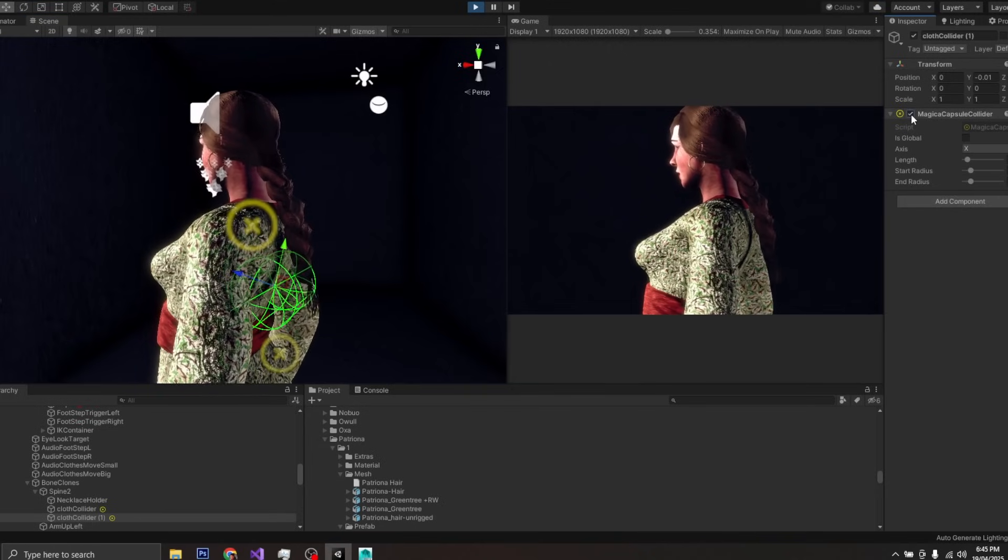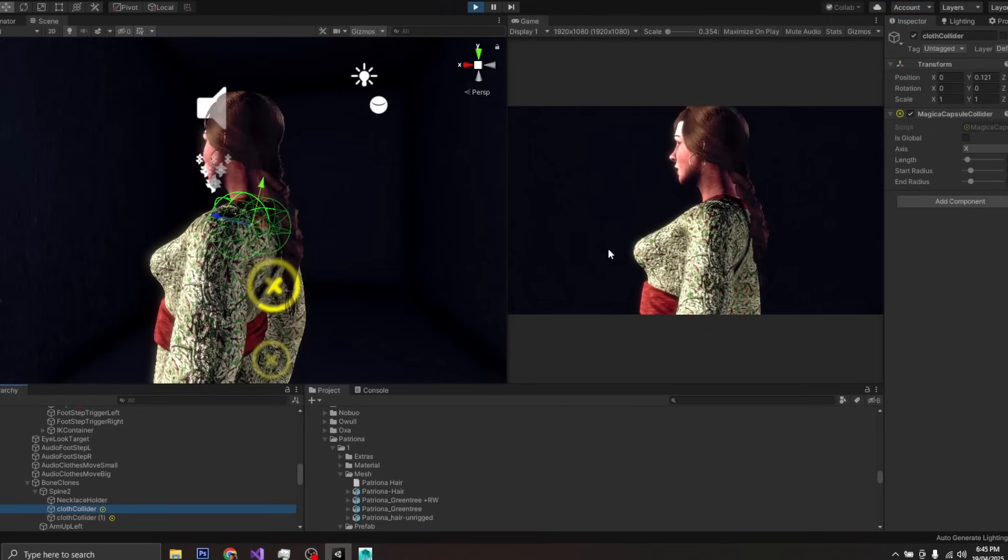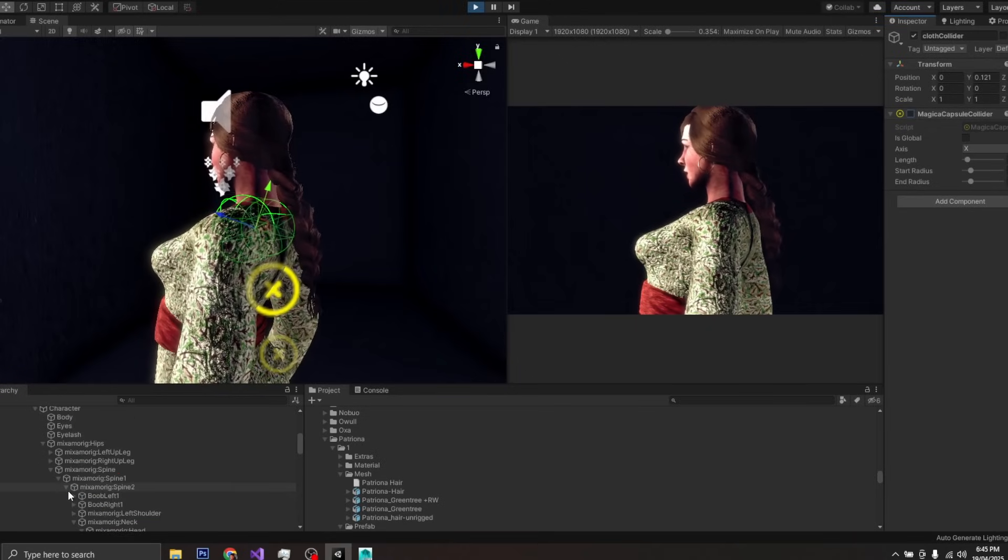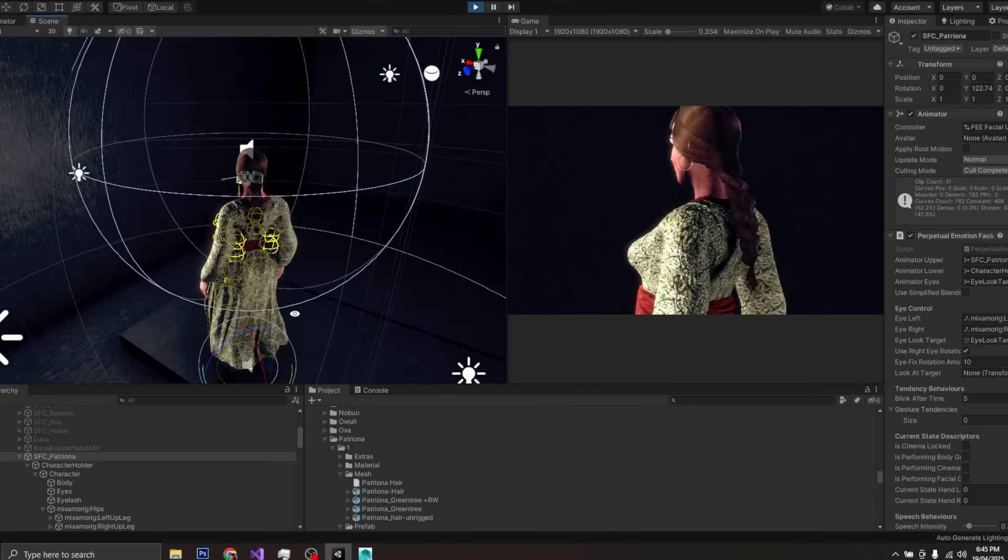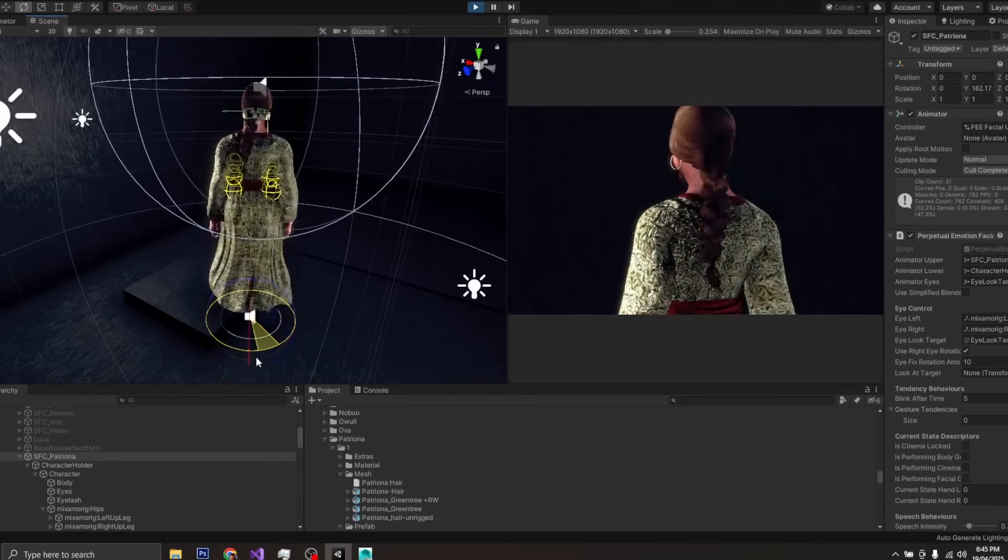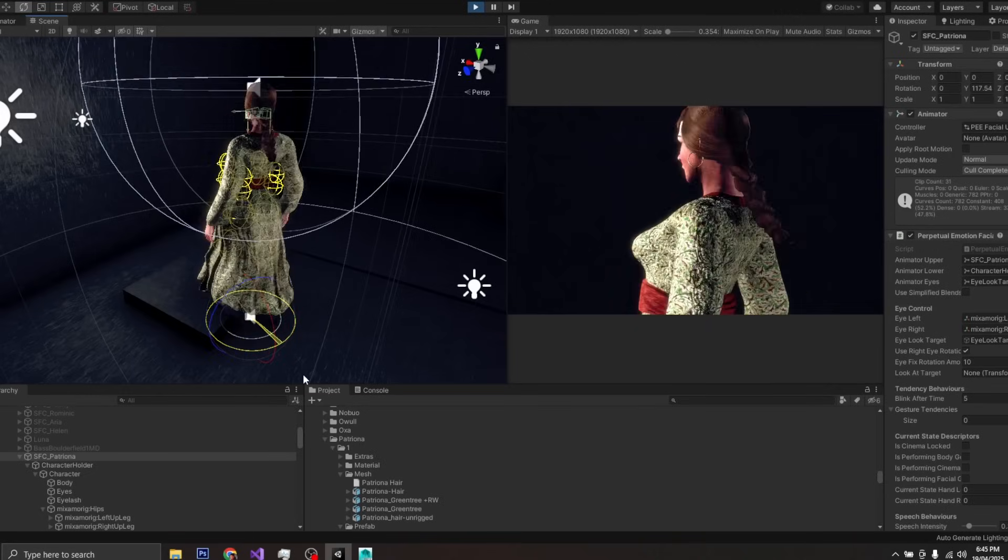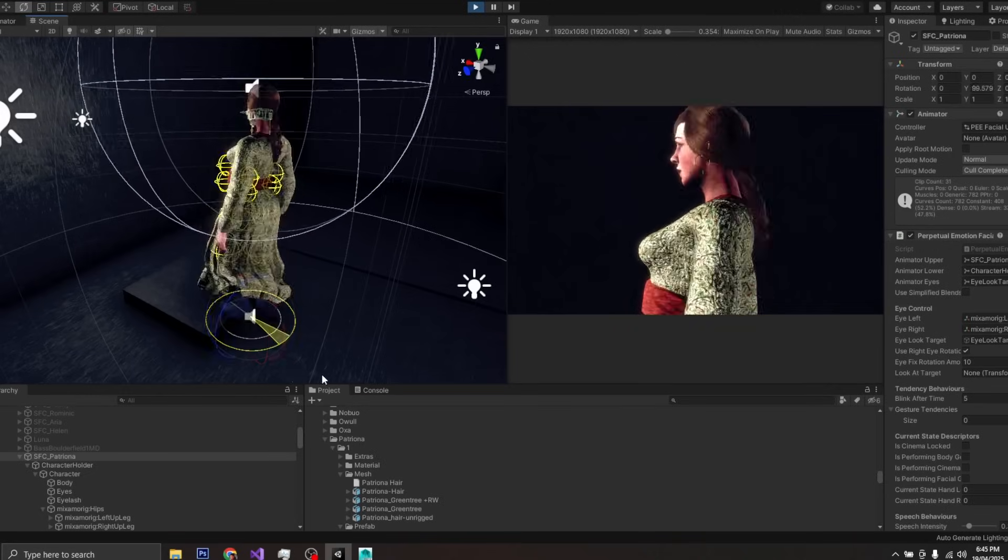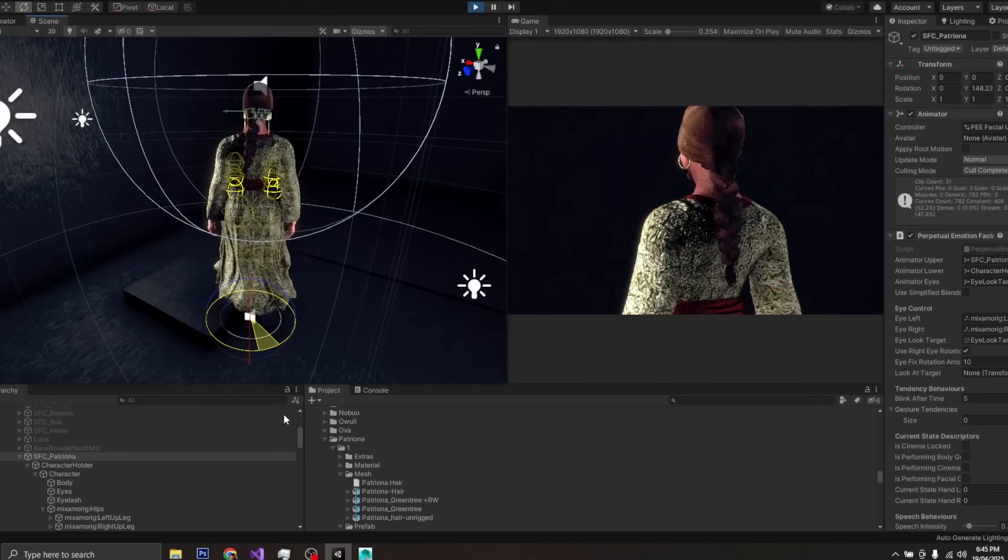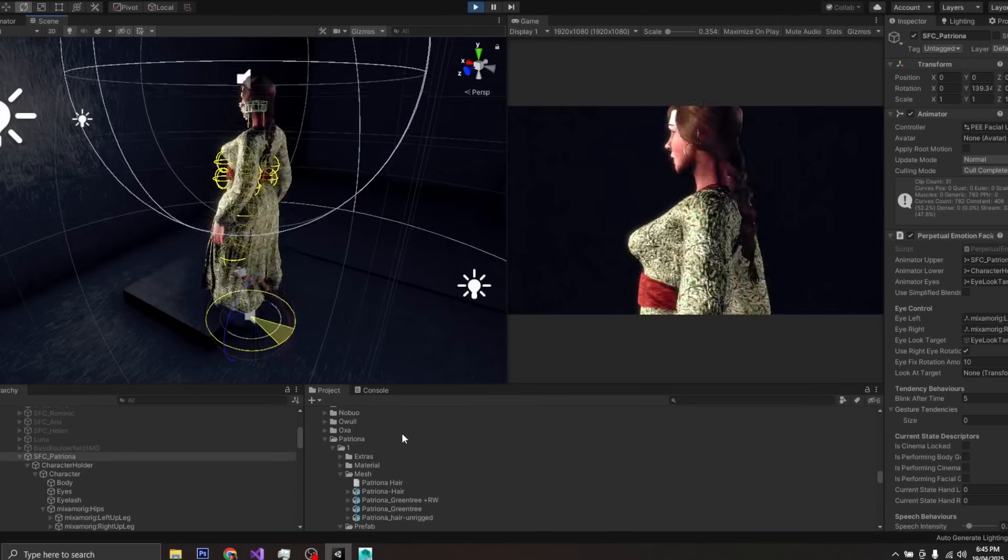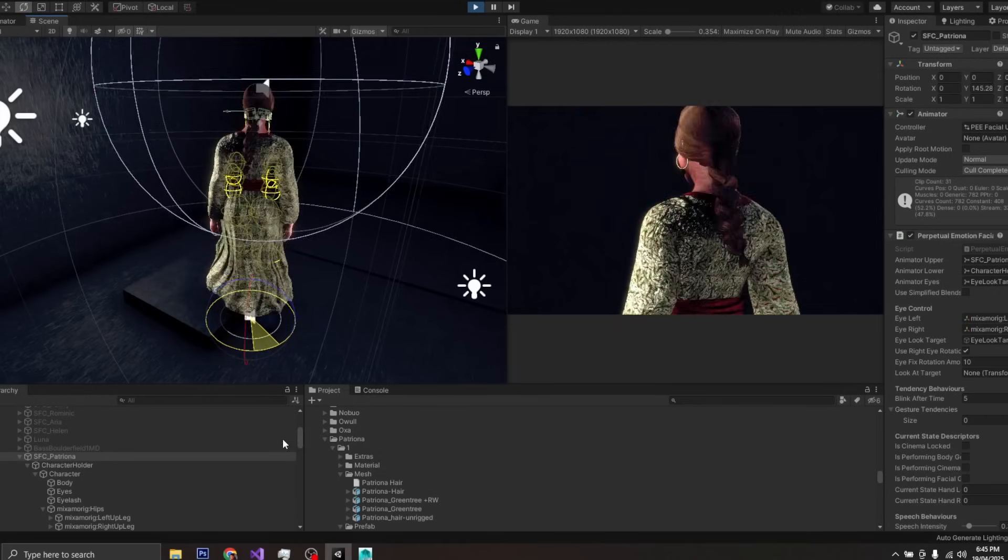You can see if I turn off the colliders, you can see that the hair no longer interacts with those colliders. And you can see the hair is now clipping into the body because we have not defined the colliders. So you can see in Xenoblade Chronicles X and many other games, this is why the hair clips through the clothes.